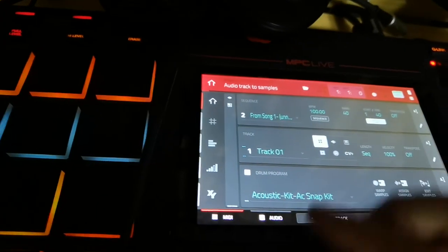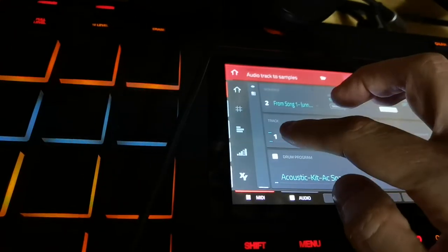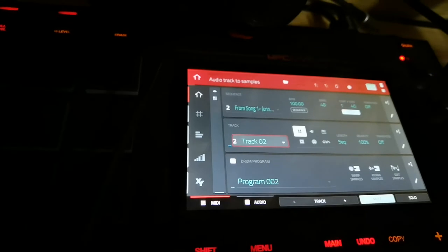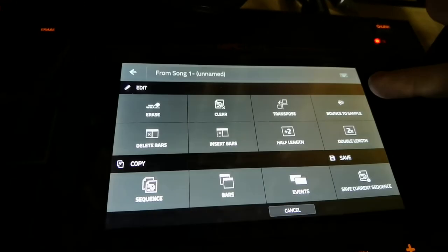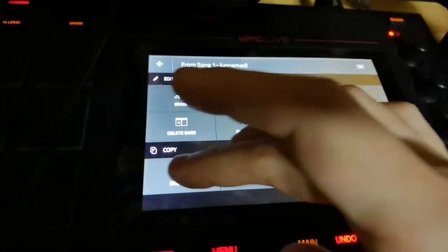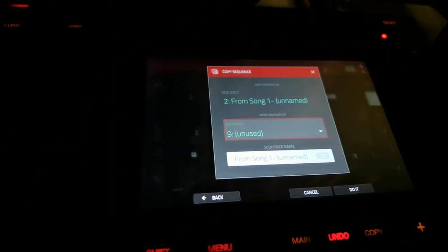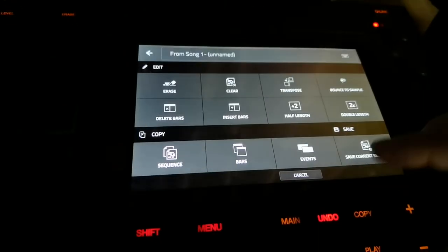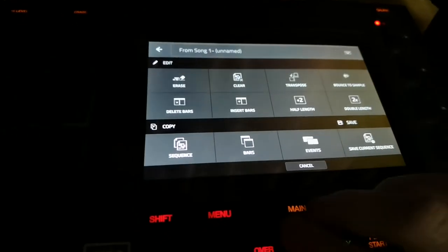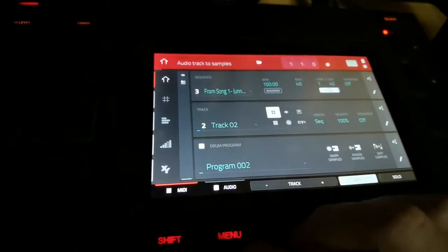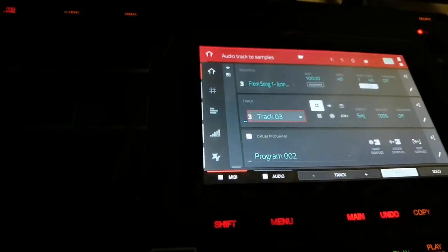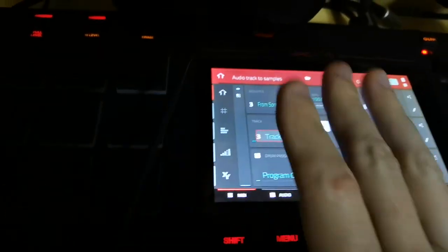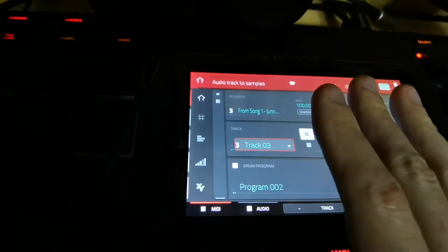And then in there you can start building your next track, so on and so forth. Then you copy that to sequence three. And from sequence three you start working on track three, record some stuff, and so on and so forth. You make yourself a whole song and then you have a bunch of sequences.